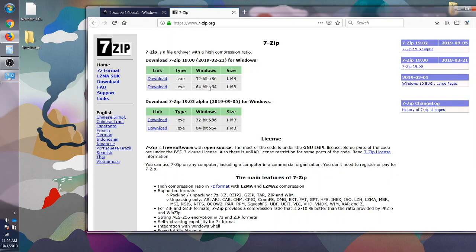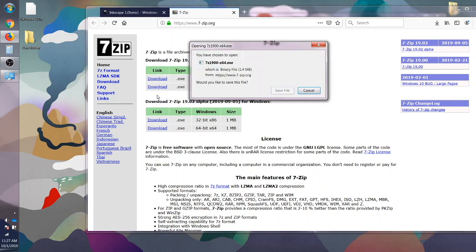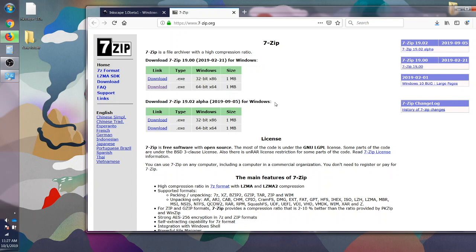Let's go with the 64-bit. Let's go with this version. I'm going to download that. I'm going to save the file.